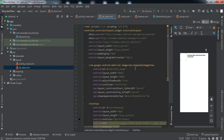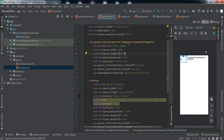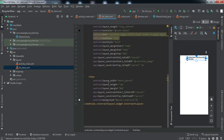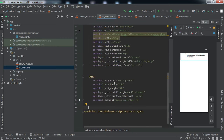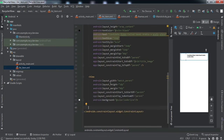We are done with the designing part. Basically we have used a ShapeableImageView to show the title image for the news headline, then we have a TextView which will indicate the headline. Then there is a View taken just to show an underline below every heading, to separate the headings from each other.